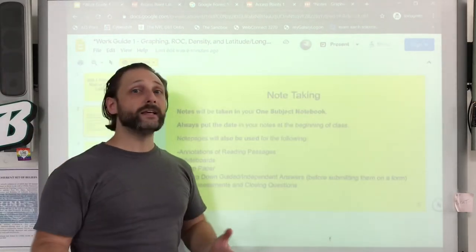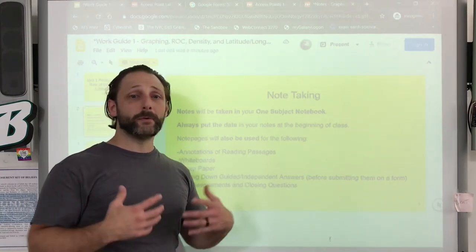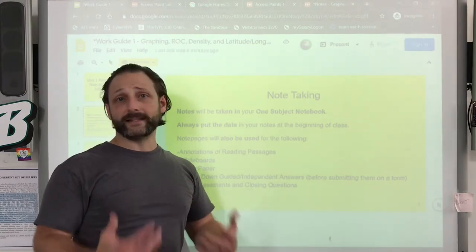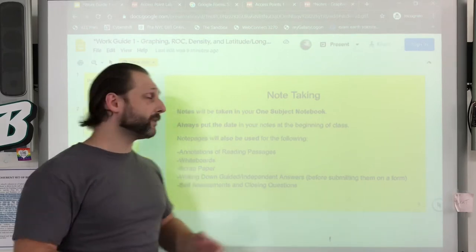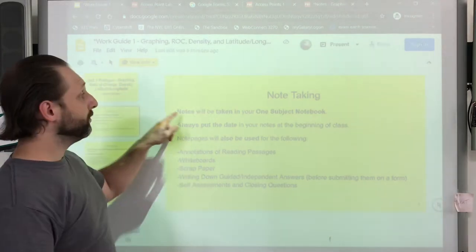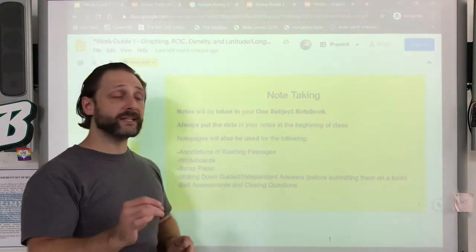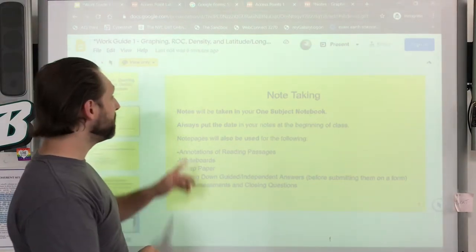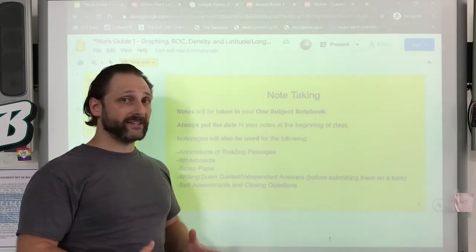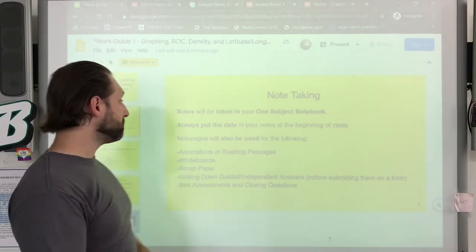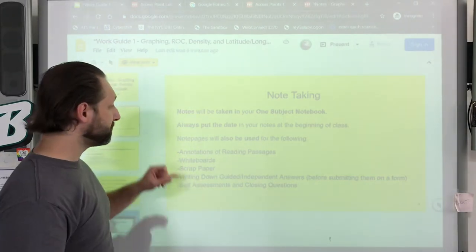How would I like you in the classroom or at home to be taking notes to prepare academically for the different modules that we'll be working on together? Make sure you have a one-subject notebook so that you can do some annotating and some writing in. Make sure you always put the date so that you know which class you're taking your notes for. Your note pages will be used for the following ways.